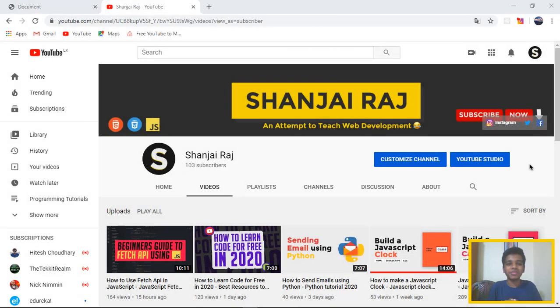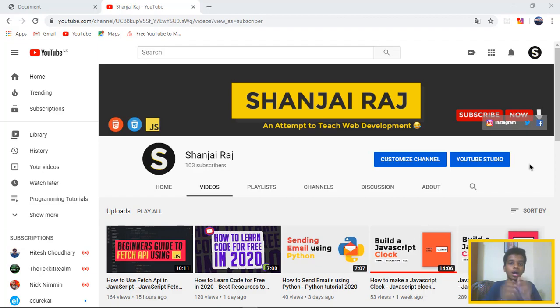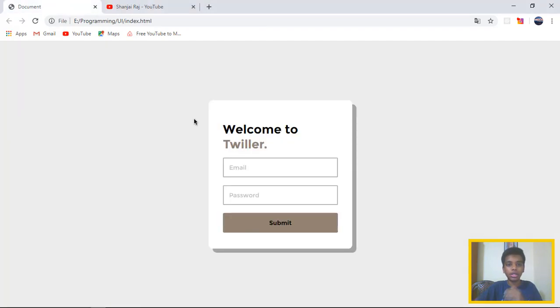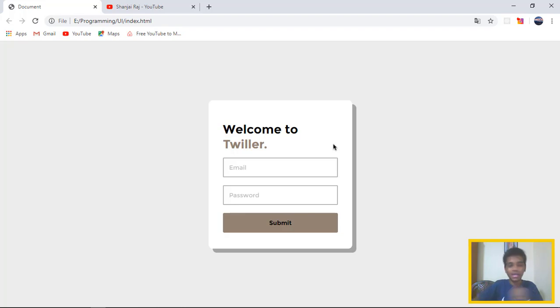Hey guys, what's up, my name is Sanjiraj. In this video I wanted to teach you guys how to create a simple login page using vanilla HTML and CSS.